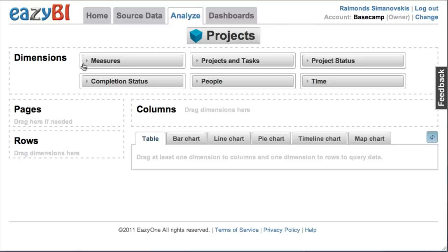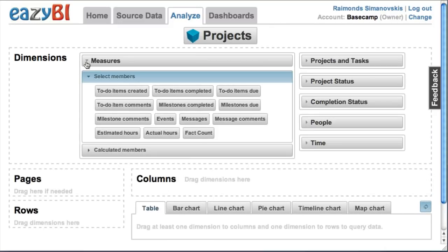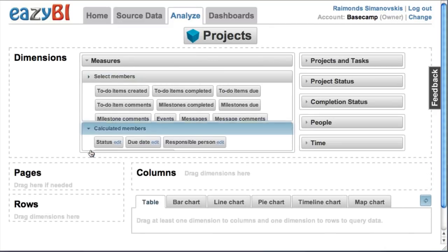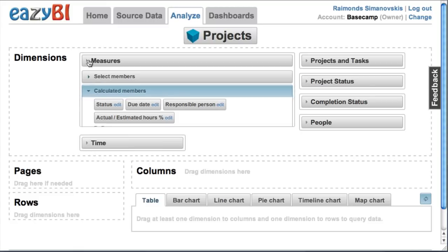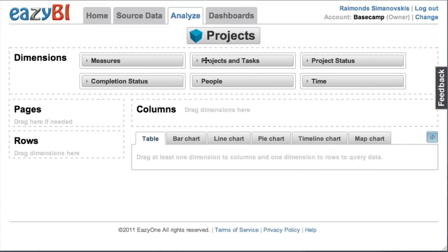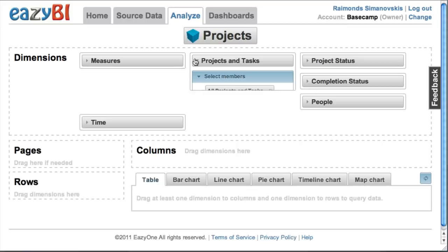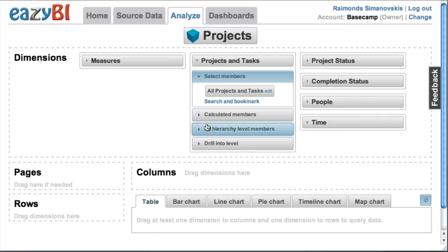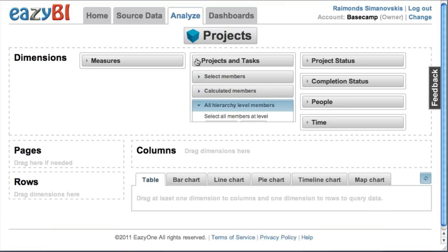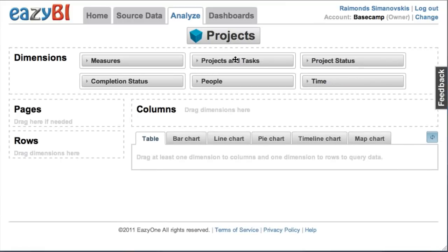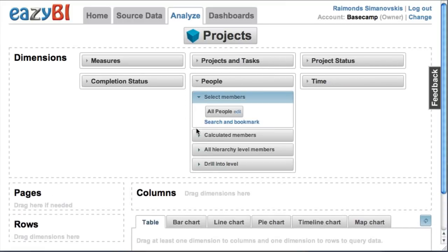I will go to the analyze tab and I see that I have many measures imported with different data from Basecamp. I can analyze these measures by different dimensions. One is projects and tasks where I have also milestones and to-do lists and to-do items.